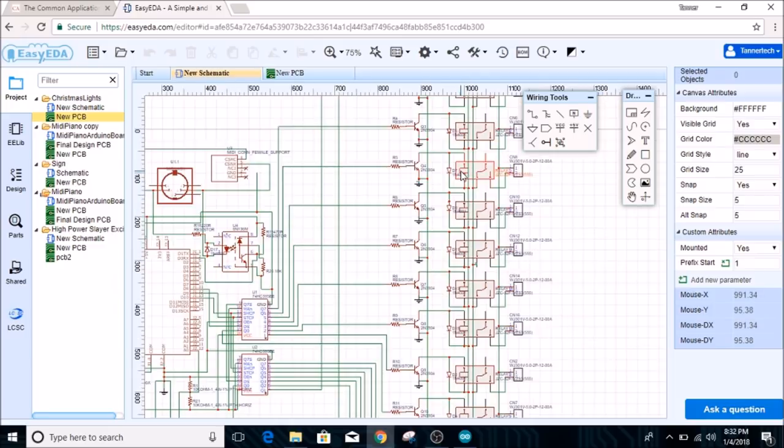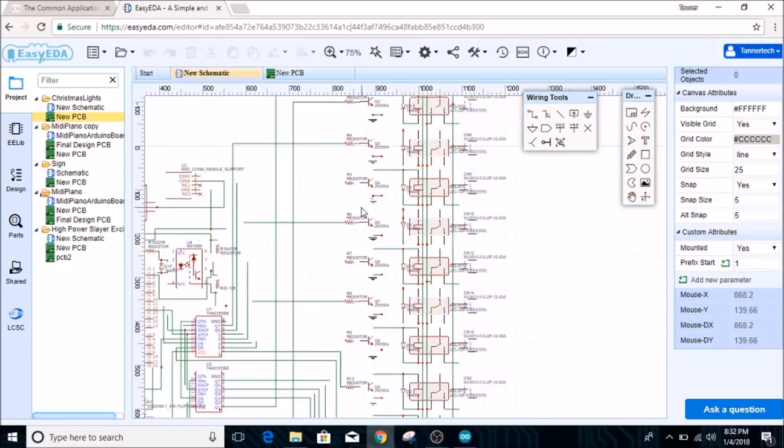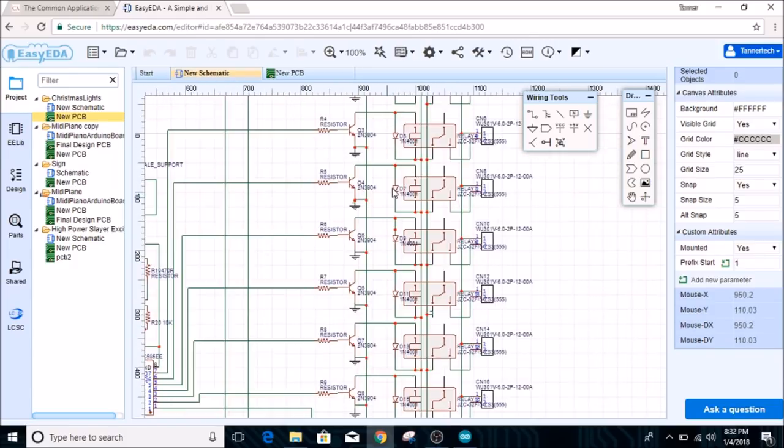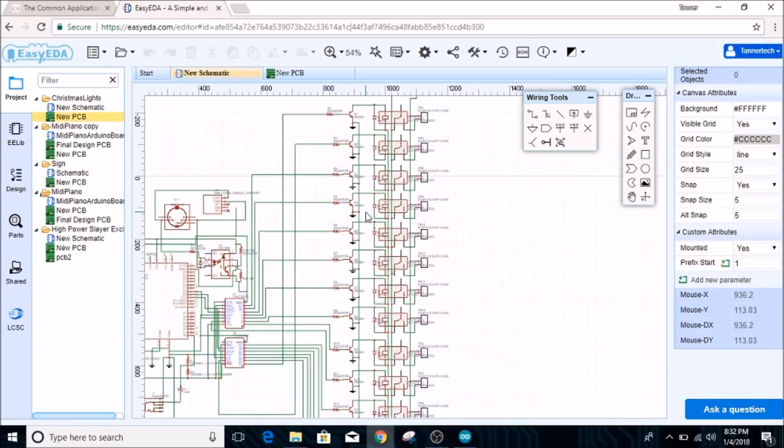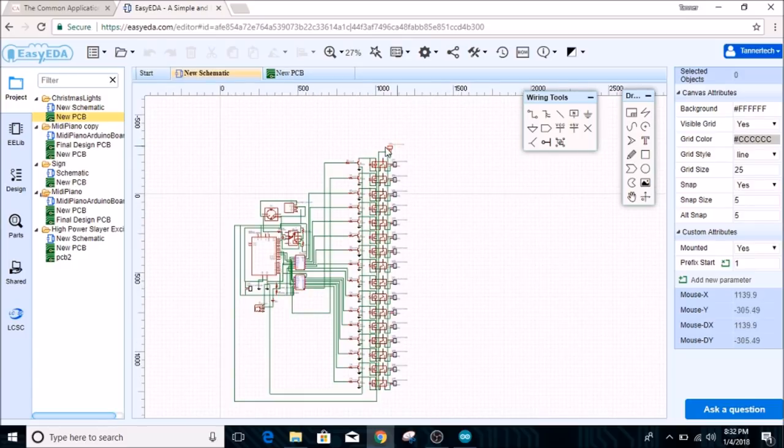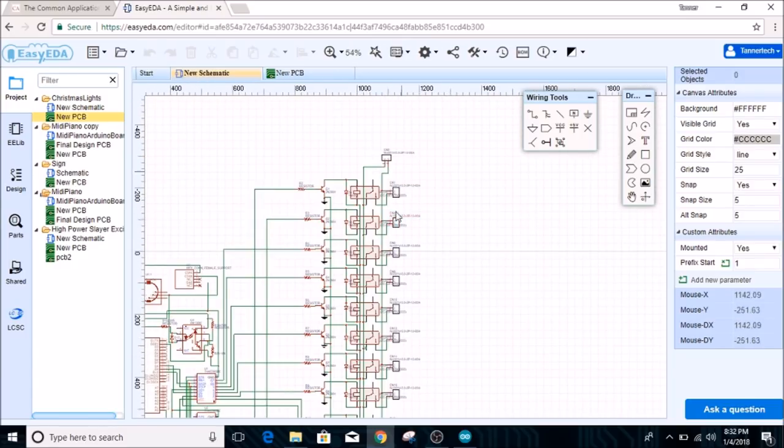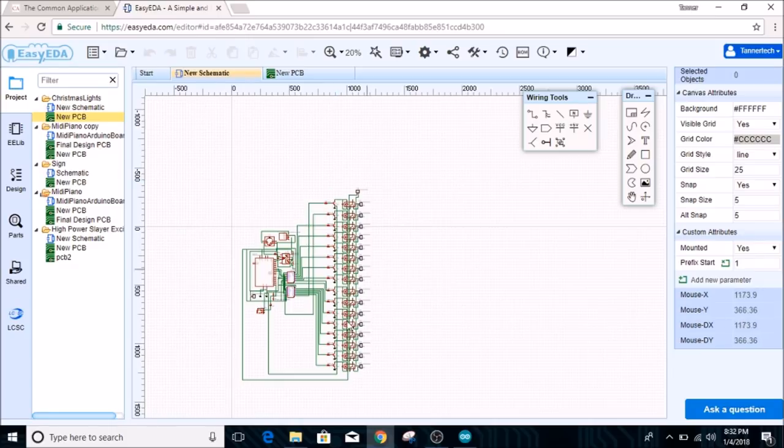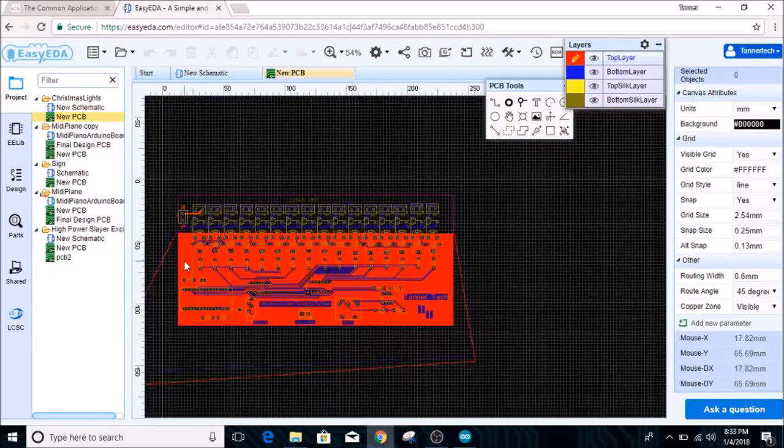Other than that, that is pretty much the schematic. These are each of the individual relay schematics. There's basically a 1k resistor driving the base of a 2N3904 transistor, and that drives the relay with a flyback diode on it. There's an AC in connection right here, and these are all the AC out connections.